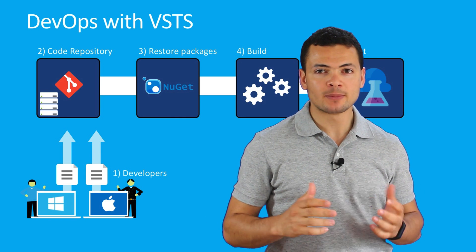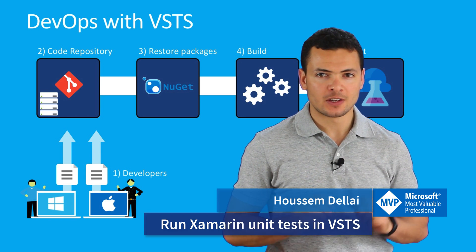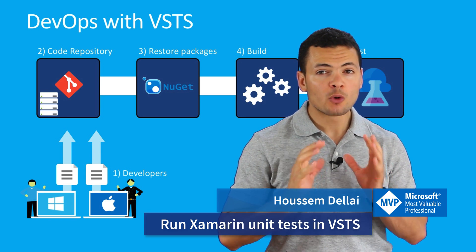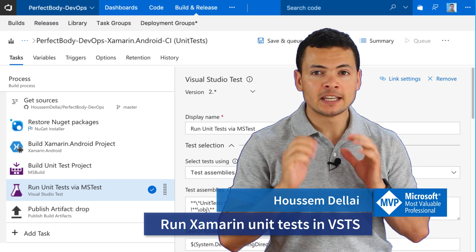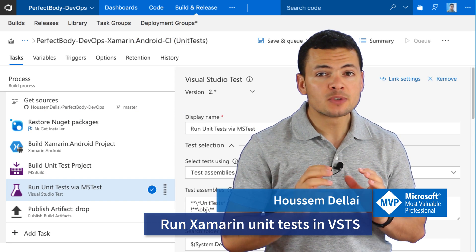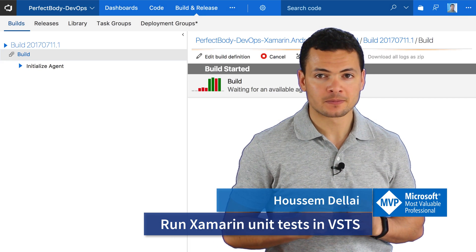Hi developers, I'm Hossein Deliae, Microsoft MVP. In this video, we'll learn how to use DevOps in Visual Studio Team Services and Xamarin.